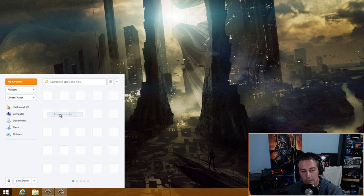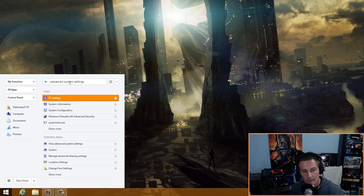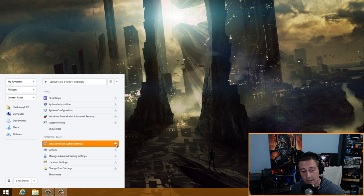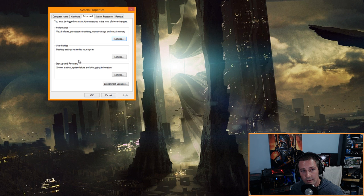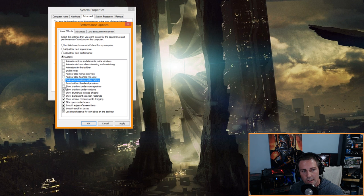With the start menu back, there's no more going to the Metro interface. Type 'advanced system settings' in the start menu — you can also favorite it in Pokki by clicking the star. Go to View Advanced System Settings, left-click it, then under Performance click Settings. Go to Custom — this makes things snappier and a bit less intense on your hardware.